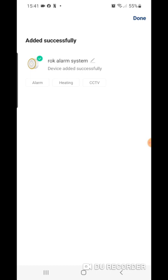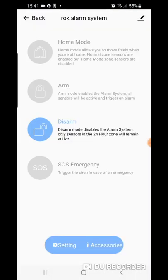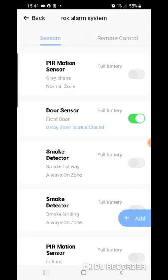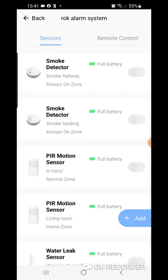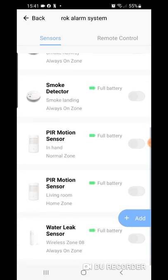I now hit done and we can now see I'm back in the alarm state, in the alarm system. And now if I hit accessories, I can see all my sensors are still added there.